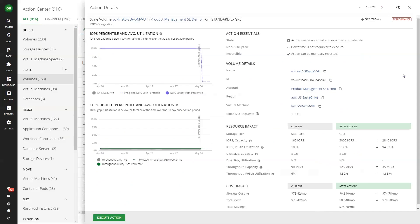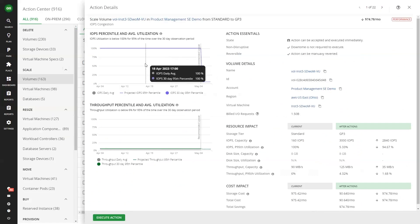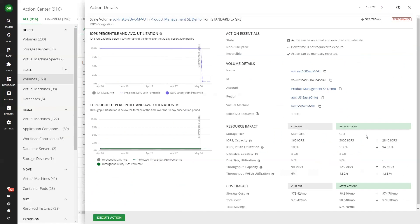Step three: Prove it UI. Use the prove it UI for additional justification. If you need more details for an action, expand the details to see the prove it UI. This includes additional details like historical trends as well as current and future capacity and usage data.